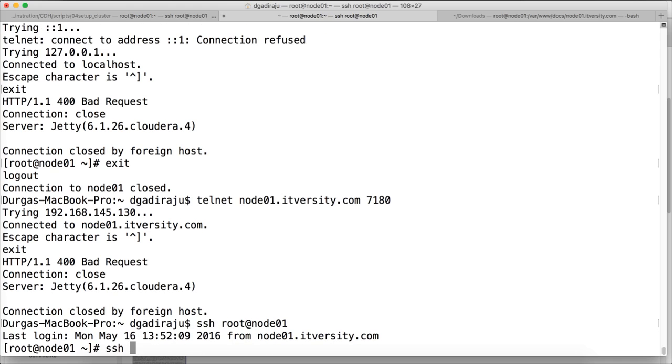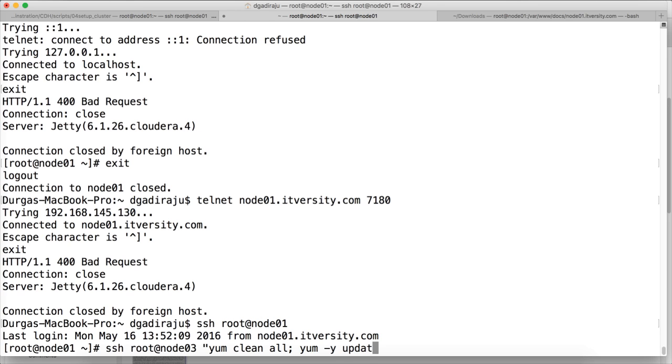So, ssh root at node 03 yum clean all yum minus y update.